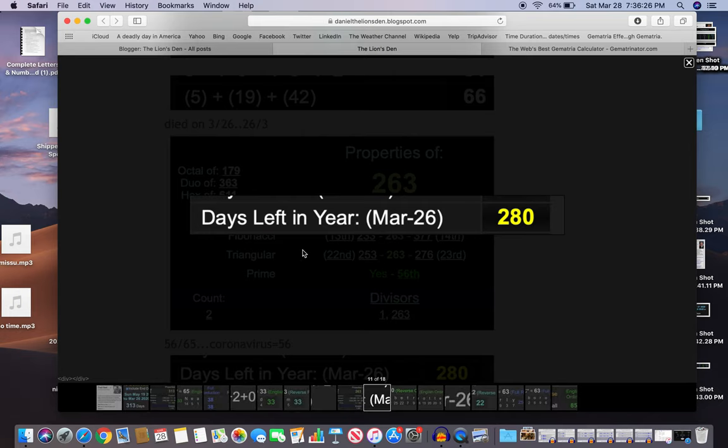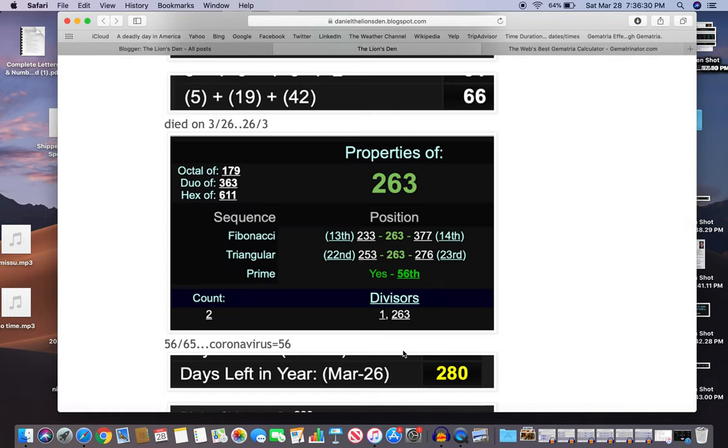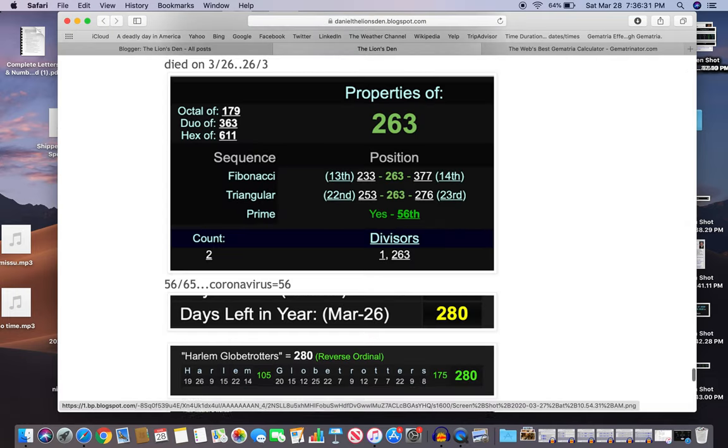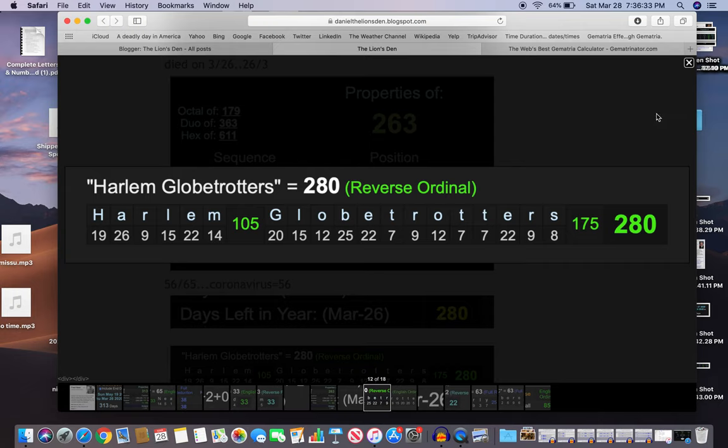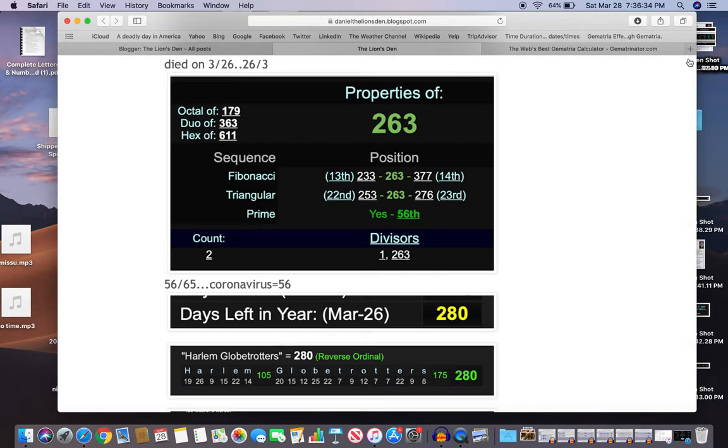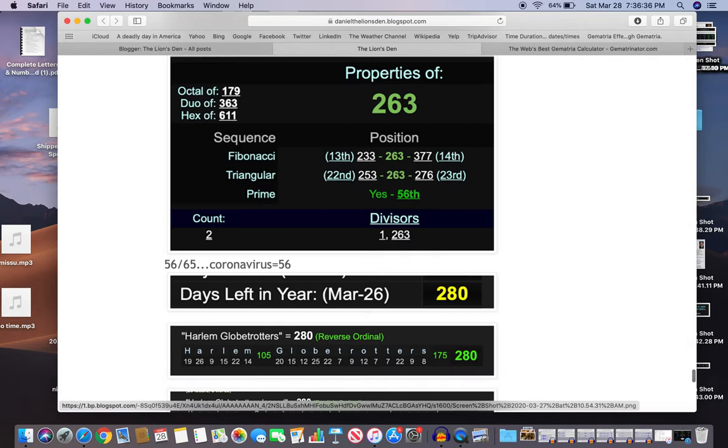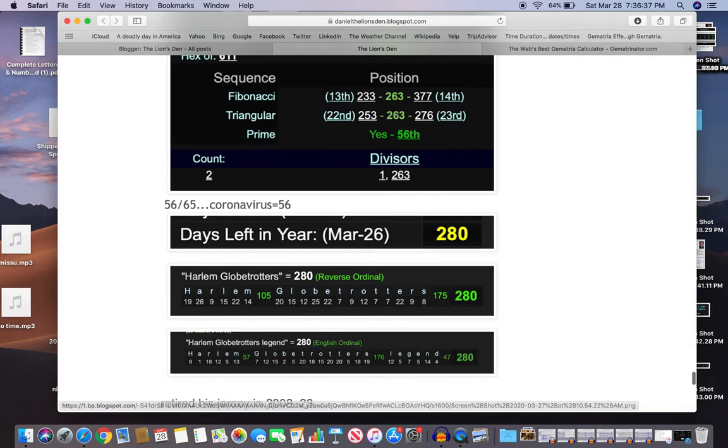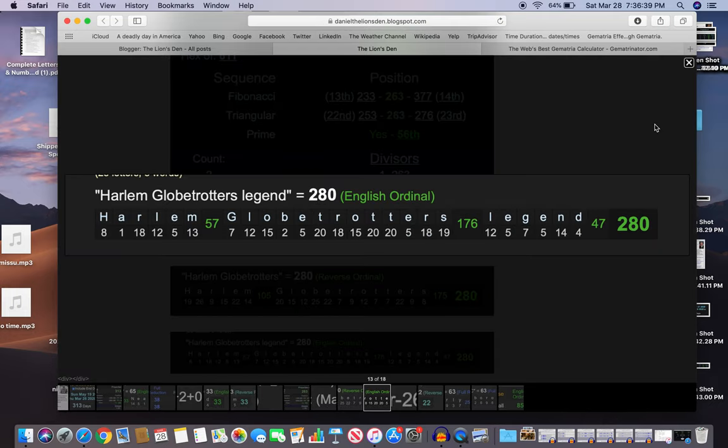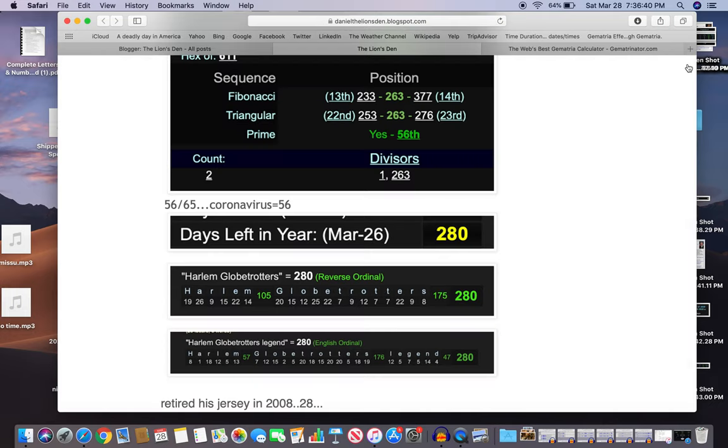So March 26th leaves us 280 days left in the year. Harlem Globetrotters equals 280. Hell fitting, and Harlem Globetrotters legend equals 280.